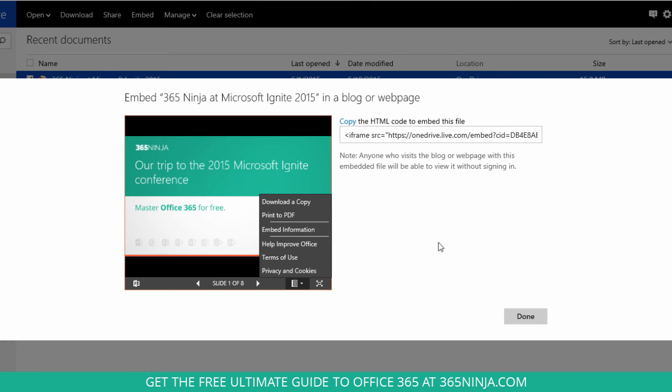But if you do need to embed your slides on your blog or site, this is an easy way to do it.